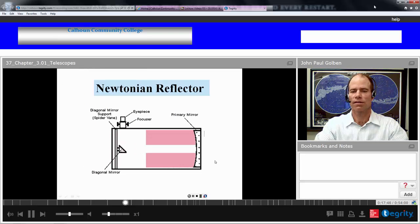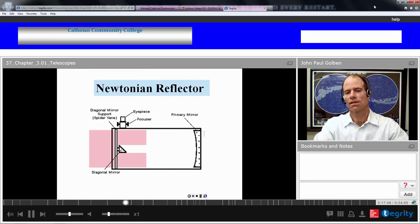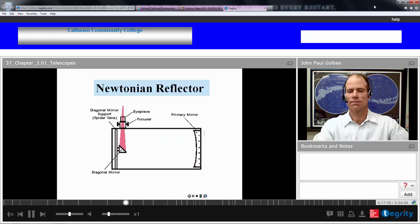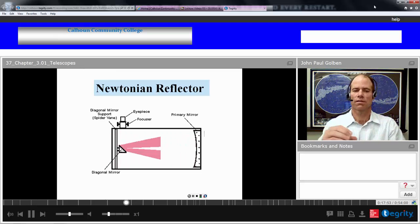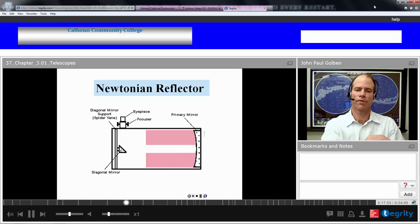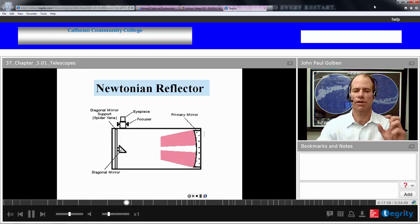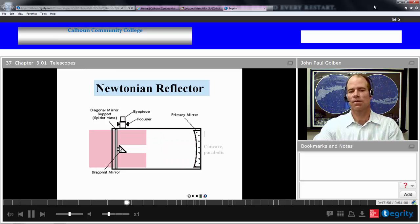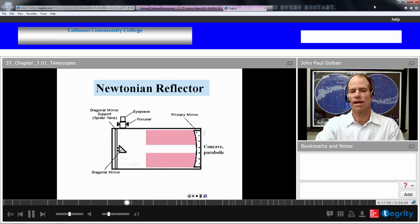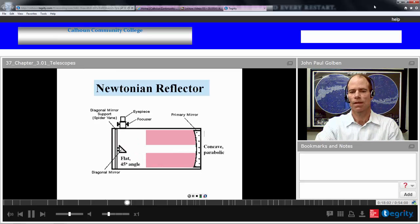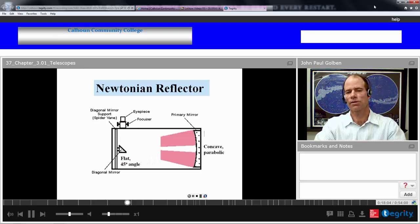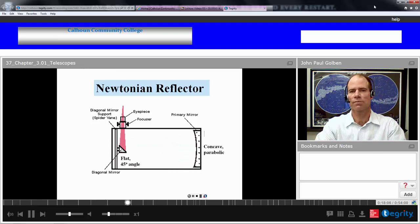Here's a look at how light travels through a Newtonian reflector. Light comes in, reflects off the primary mirror headed towards a focus, but then we intercept it with a flat diagonal mirror at a 45-degree angle. It's then redirected perpendicularly to an eyepiece.